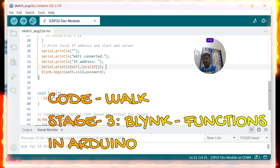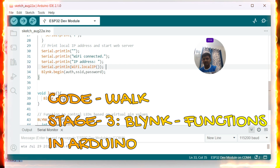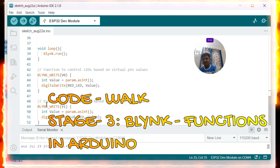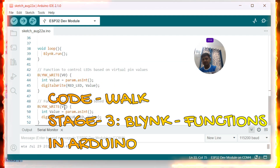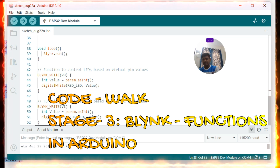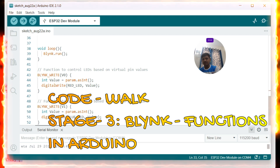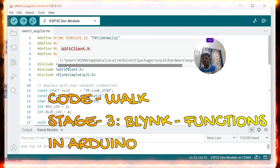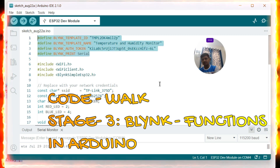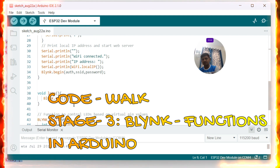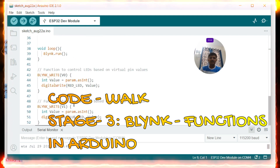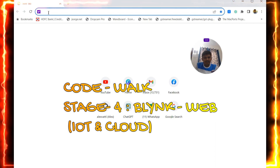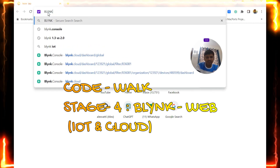In the loop function I call Blynk.run. I have two BLYNK_WRITE functions: one for virtual pin V0 and one for virtual pin V1. I read the incoming value — if the value is 0 the red LED goes LOW, if the value is 1 the red LED goes HIGH. Similarly for the blue LED on V1. This is the complete code. The meaning of virtual channels V0 and V1 will become clear when we set up the Blynk web page. Let me verify and compile the sketch.